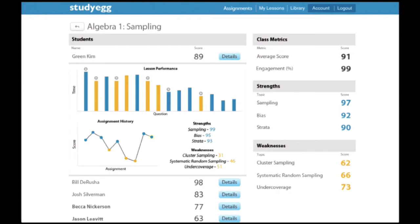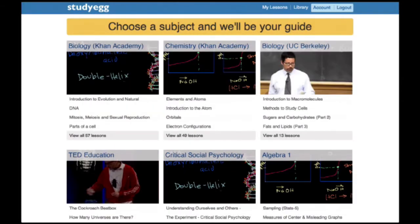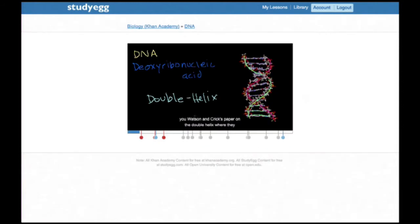Algebra's done, onto science. Green was so excited by the lab that day that he finished it before the bell rang. He logs into Study Egg and browses a long list — hundreds of lessons. We've taken videos from Khan Academy, TED Education, from Berkeley and other sources, and added assessment layers onto them. Green finds one similar to what he's learning in biology, opens up one on DNA, and sees a short eight-minute video — the perfect amount of time to consume information with interactive questions along the way.